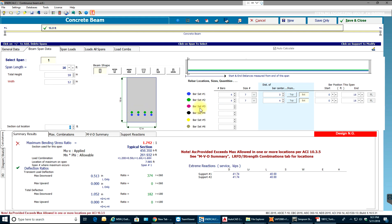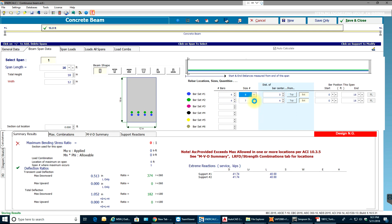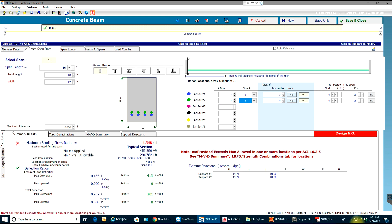In the visualization, the green bar set is bar set number two and the blue color is bar set number one. More bars are still required, so I'll increase to number 8 bars — number 8 is exactly 1 inch in diameter. I'll place those 2 inches from the bottom. The section cut location lets me specify anywhere along the 0-to-16-foot span where I want a cross-section cut.